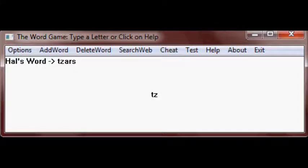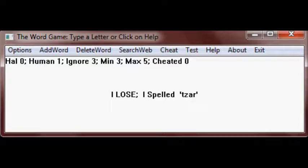Next type A and Hal will add R to TZ, which spells the word TZAR, which is a word. Since Hal spelled a word, Hal loses.